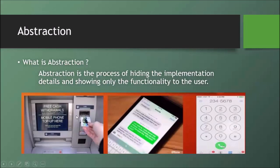Abstraction is easy to understand. For example, when we go to a cash machine, we insert a card, we insert a PIN number, and we perform the transaction — but we don't see the internal process. So this is abstraction.